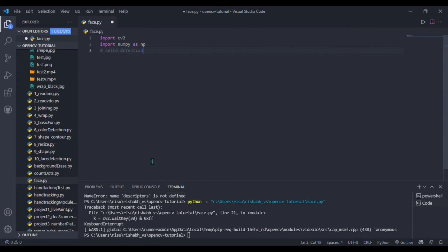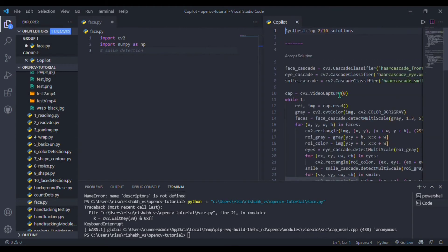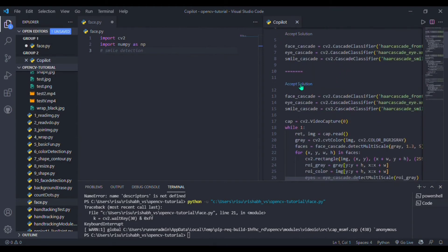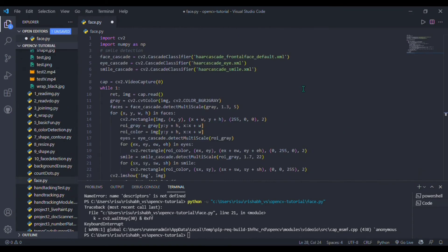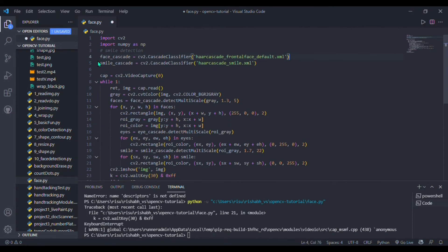Your solution will be available. Just accept the suitable one. It is taking quite some time. I am accepting this one. I am not detecting eyes, so I will remove it. Simply I will specify the path and that's it.